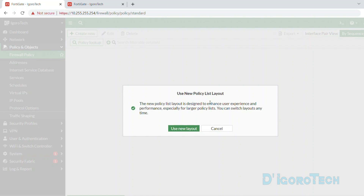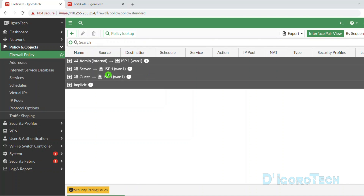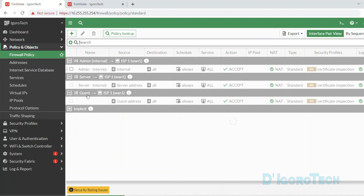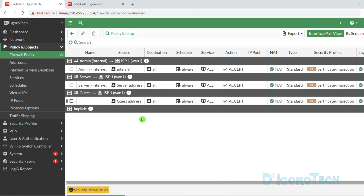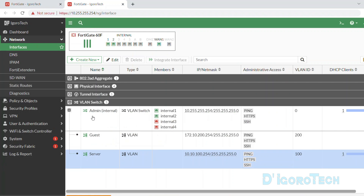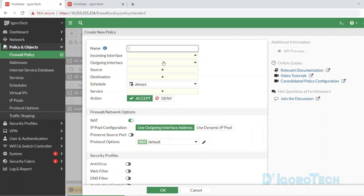This window popped up because I just upgraded my firmware to version 7.4. In the previous video, we configured these policies to allow different VLANs to access the internet. I removed the security profiles for the sake of this video. Now click the plus sign to create a new policy. Since we are going to create a policy for the admin to access the server network, we will give it a name of 'admin to server' for our reference.